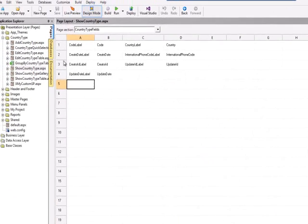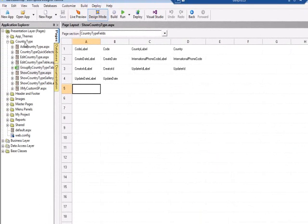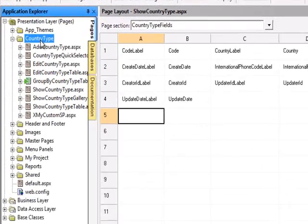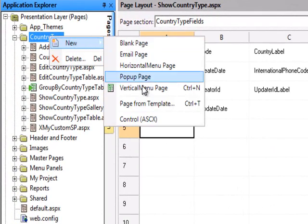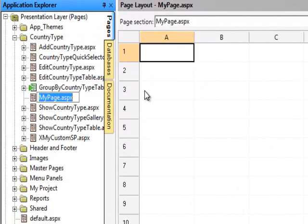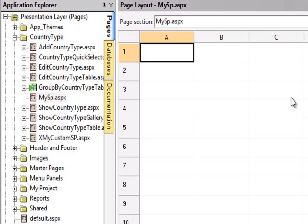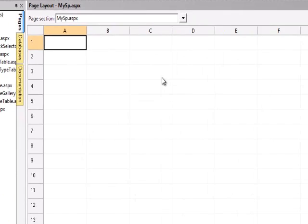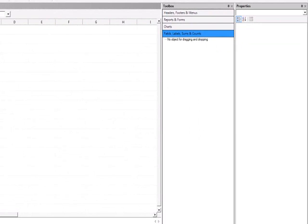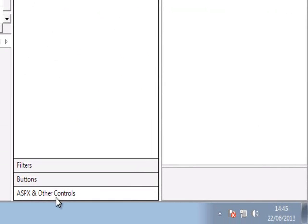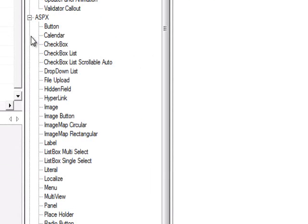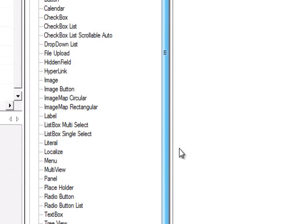Well, within IronSpeed I'm going to create, within the country type, because that's the one we're going to do the select on, my own page. So let's just create a very simple, my SP for example, call it what you like, it doesn't really matter. And that gives us a blank page. Now what I need to do is to put onto the page a couple of controls that are not found in the normal IronSpeed toolbox, but they are part of the additional controls found in ASPX and other controls. So we're going to use a grid and a drop down list.